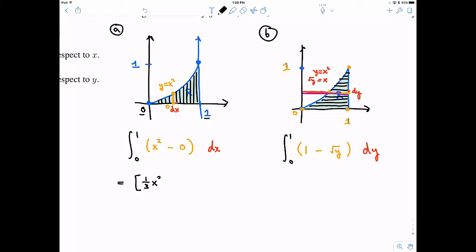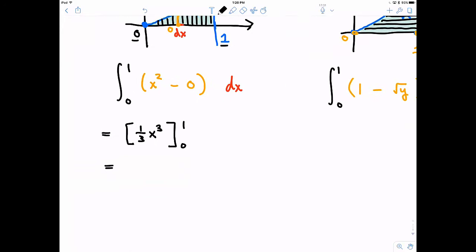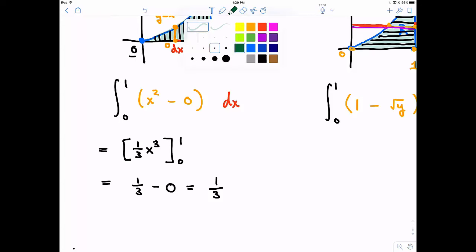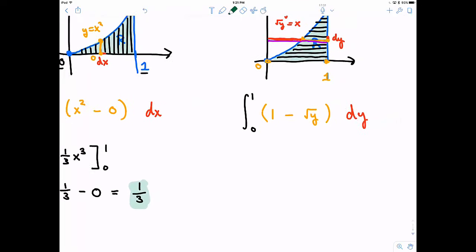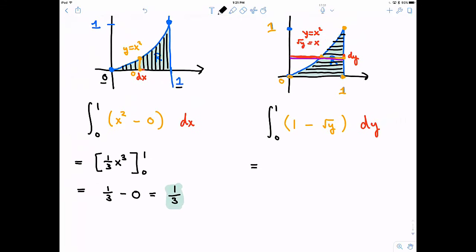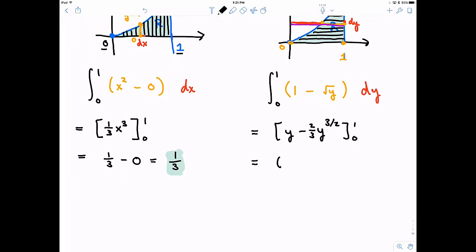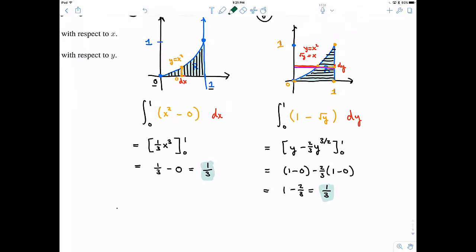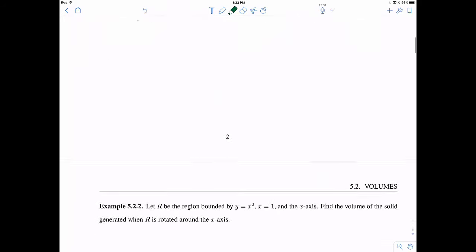Theoretically, evaluating both integrals should give the exact same answer. For part A, integrating x squared from 0 to 1 gives one third x cubed evaluated from zero to one, which is one third. For part B, integrating one minus the square root of y from 0 to 1, we get y minus two thirds y to the three halves, evaluated from zero to one, giving one minus two thirds, which is also one third. Either way we get the same answer.